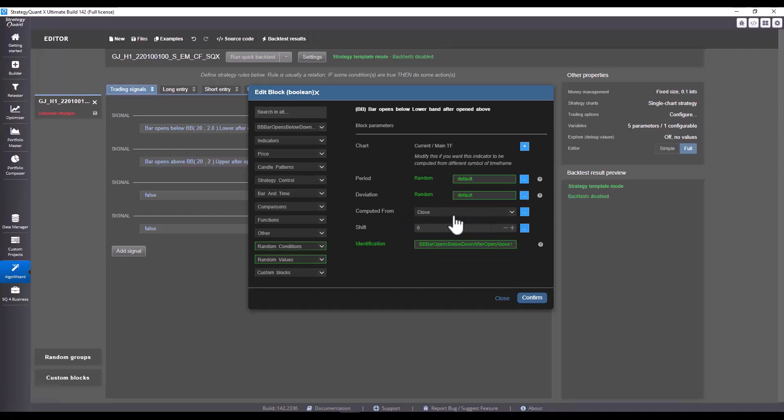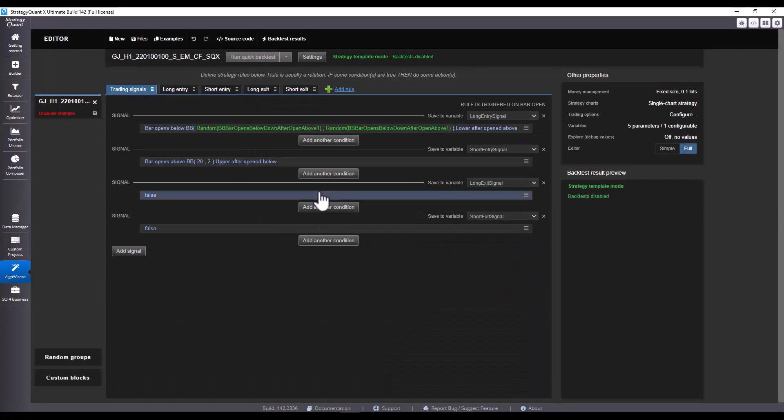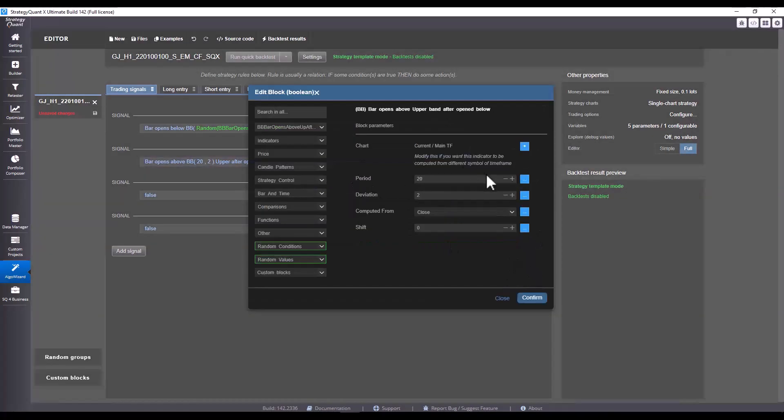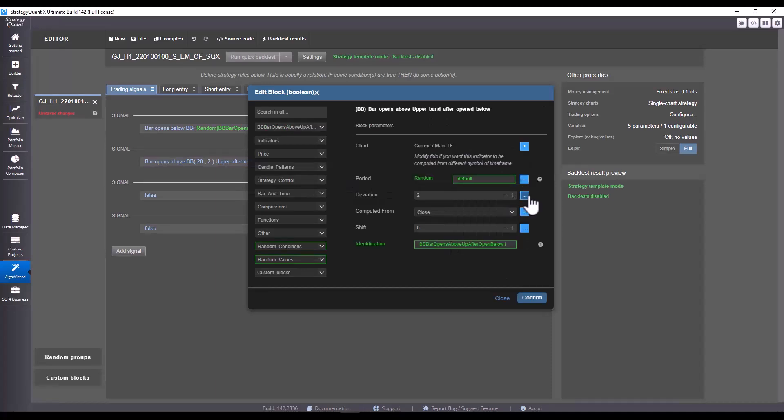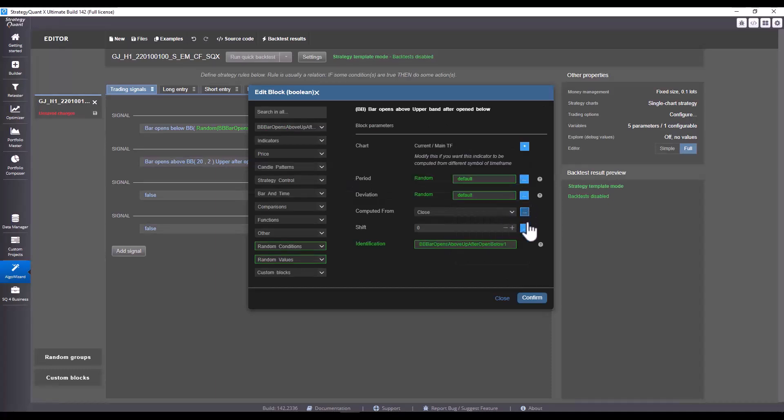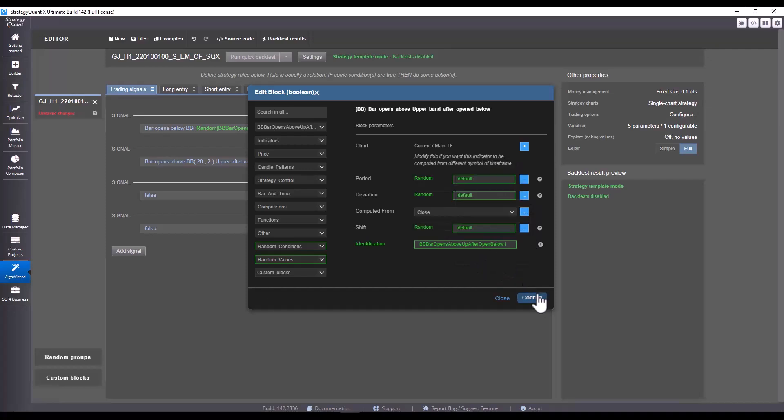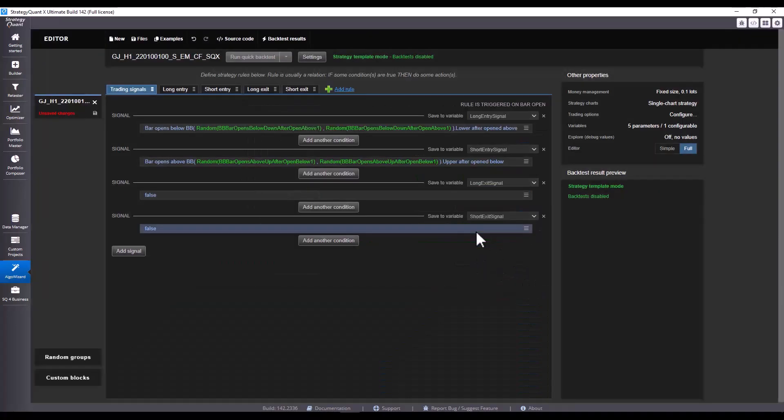I will leave here computed from as default from close. And I will leave shift again according to the Builder settings. I click on OK and do the same with the second condition. So, set default and generate randomly here.